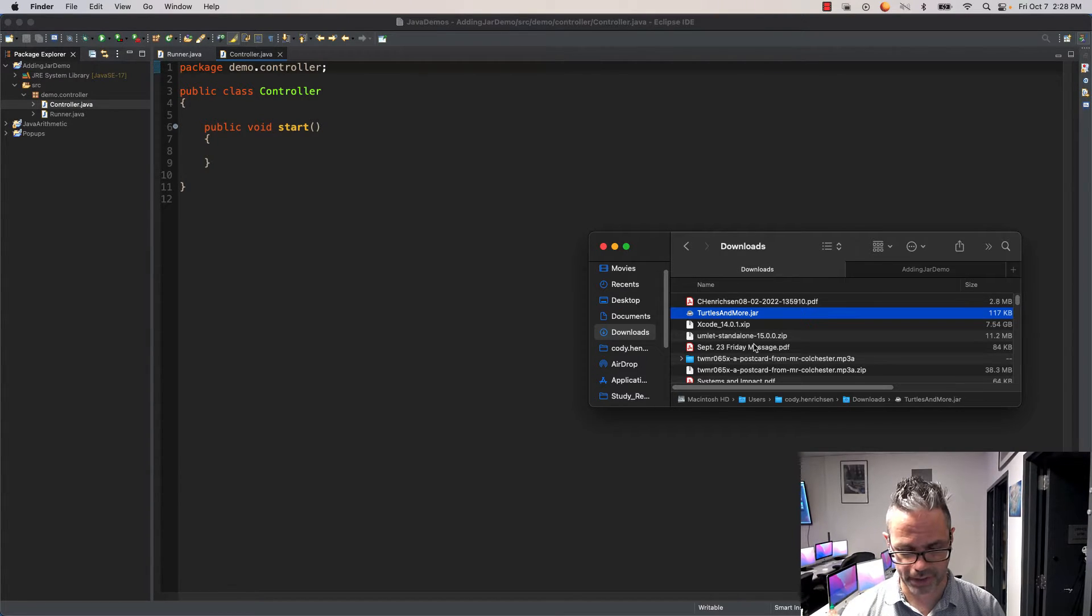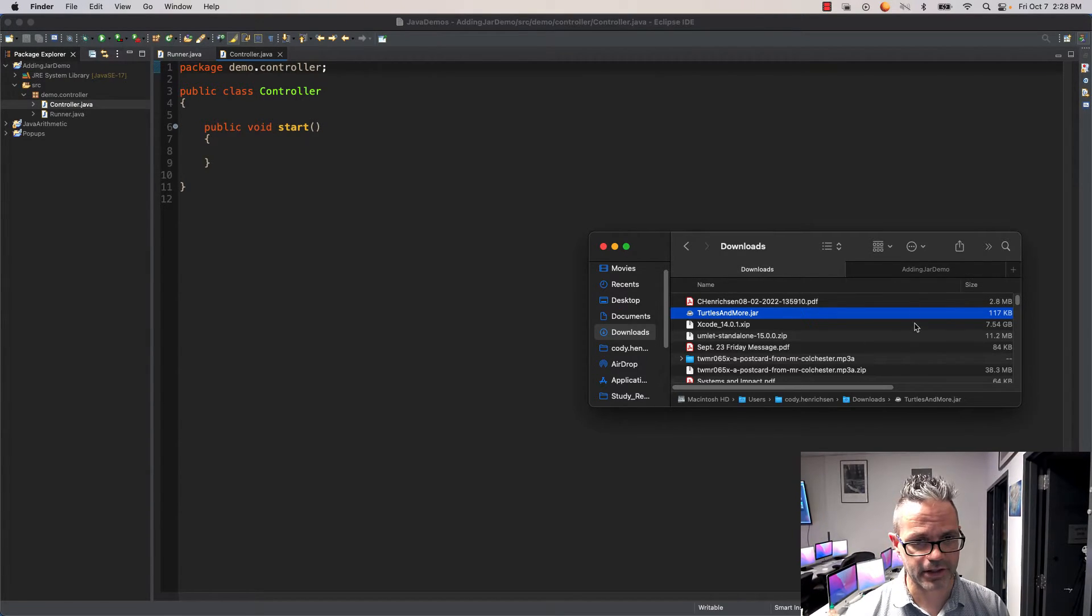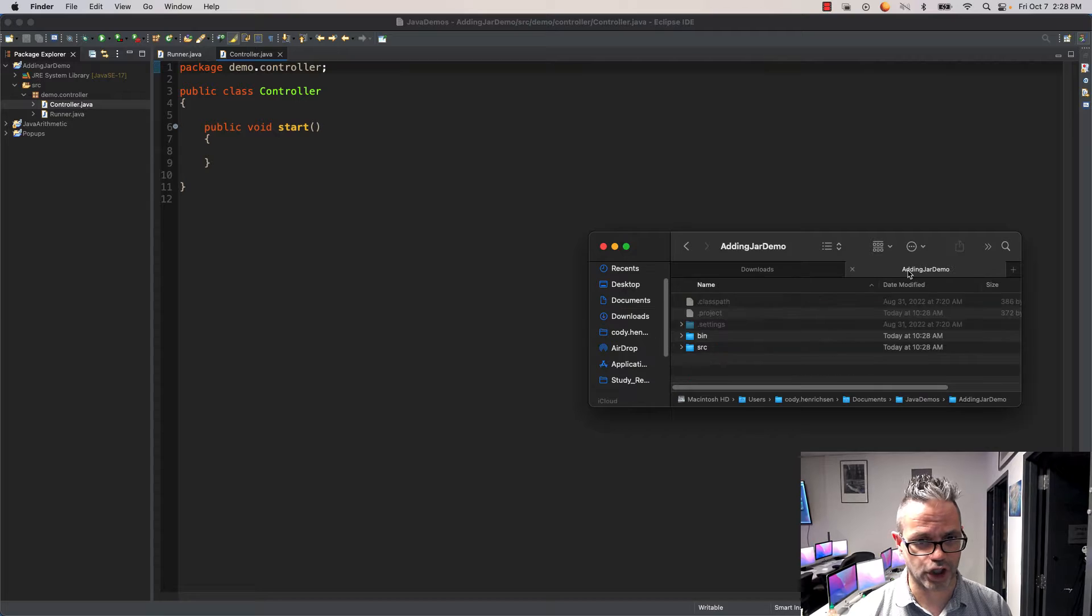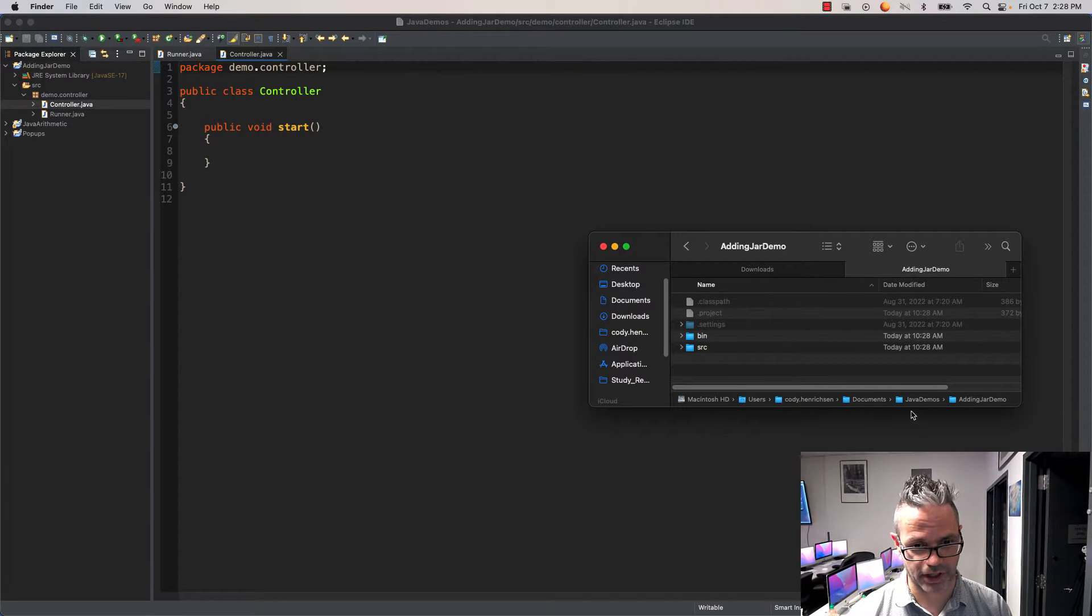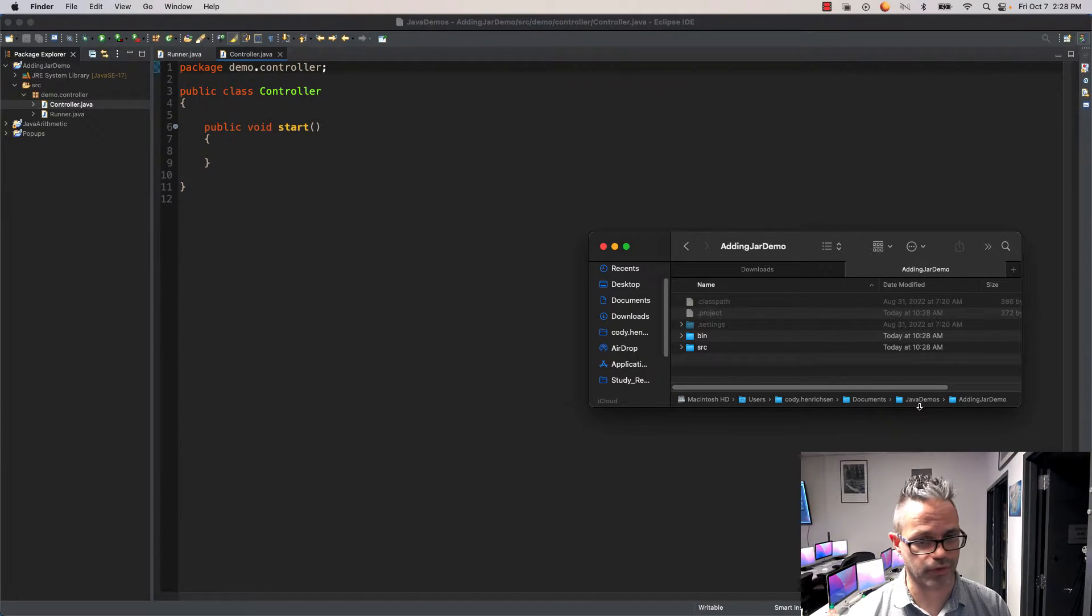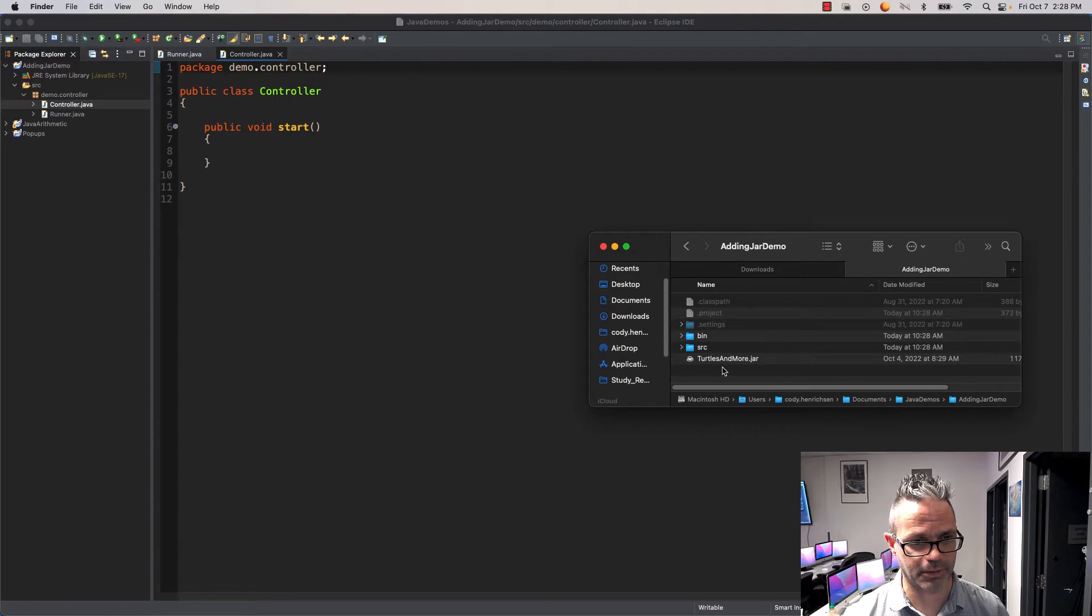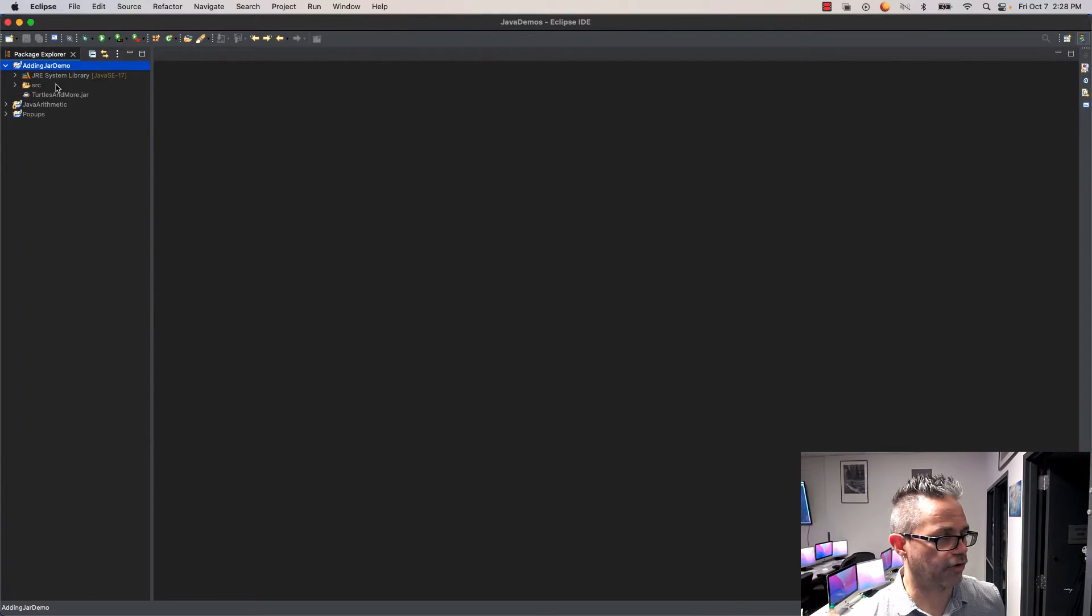I'll do Command+C to copy that. I'm going to my adding JAR demo folder, which is in my Java demos project. I'll right-click and paste it right inside that same location, so I've got turtlesandmore.jar.